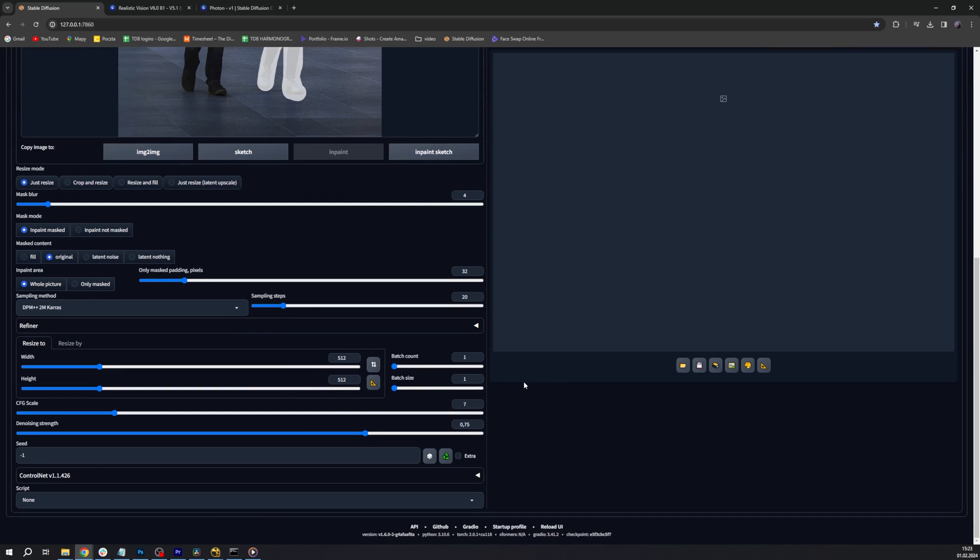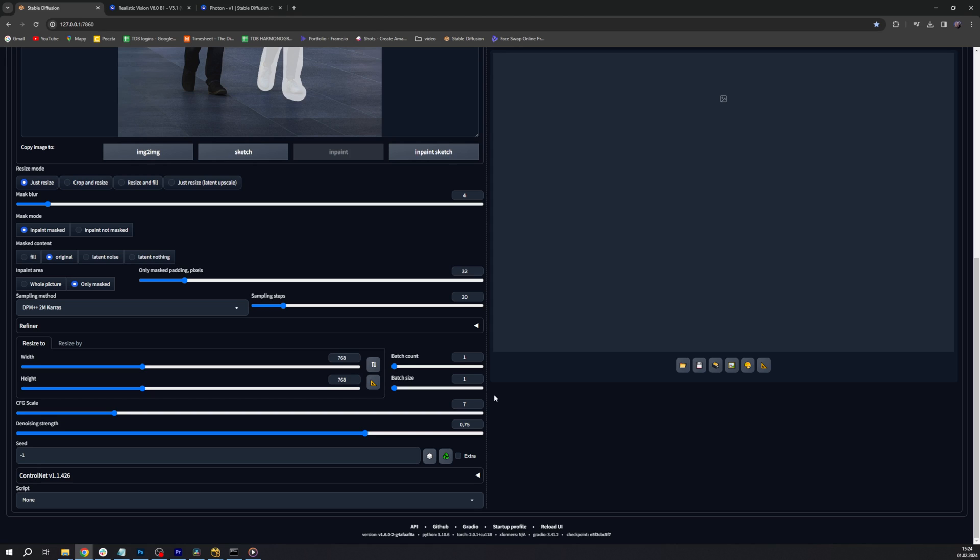A few important points here is to check the 'only masked' option since we want AI to generate stuff only in the areas we selected. In this section we want to input the value of 768 pixels because we found that this is the optimal resolution this model works with. Anything larger won't be as good quality-wise and anything smaller will not have enough detail for our final image. We set the batch size to four so that Stable Diffusion generates four different images that we can choose from.